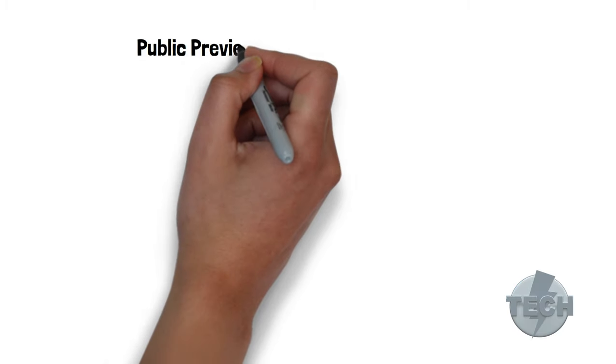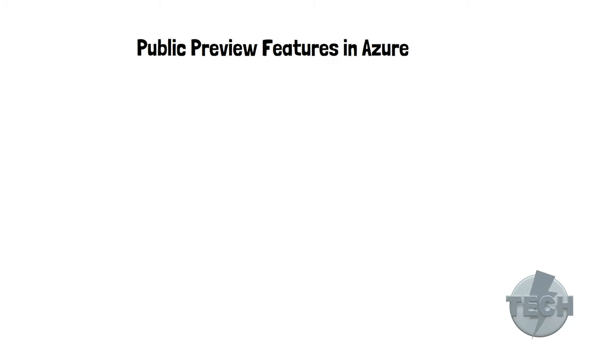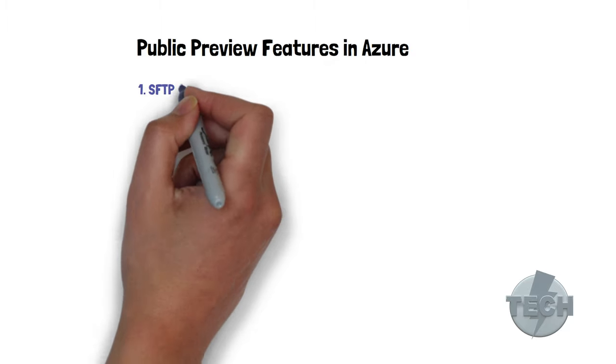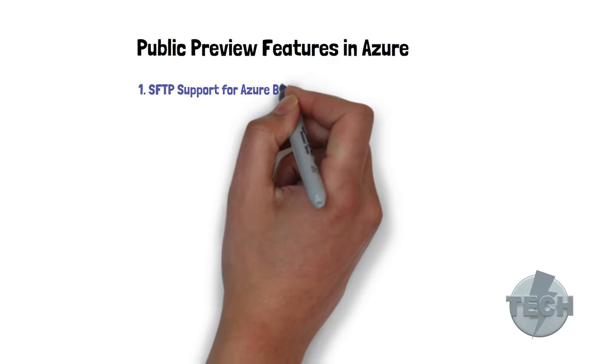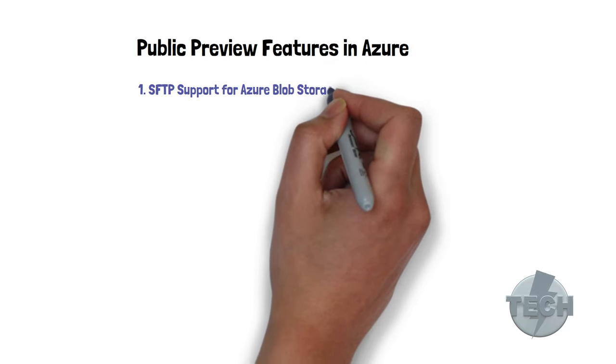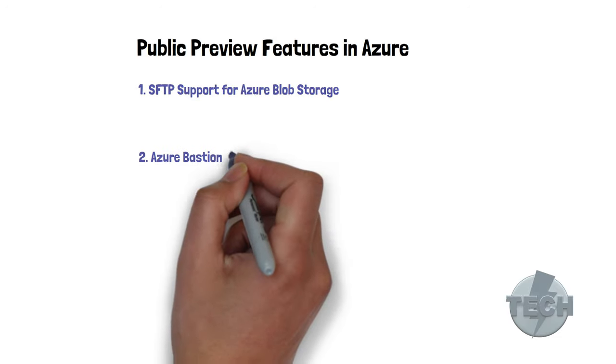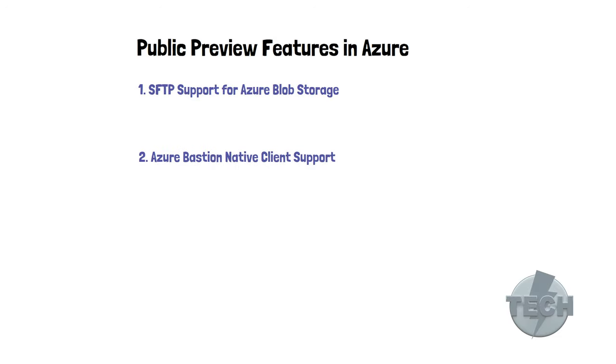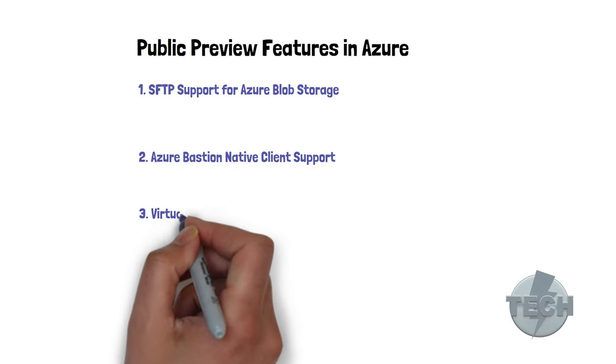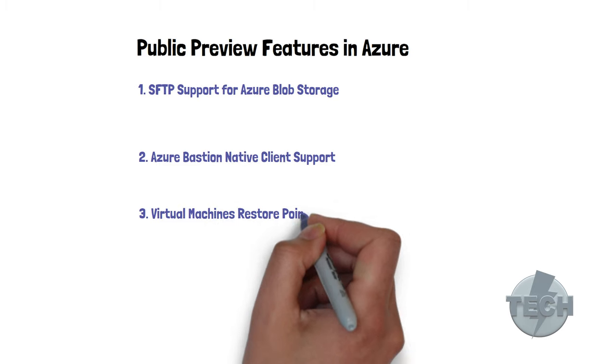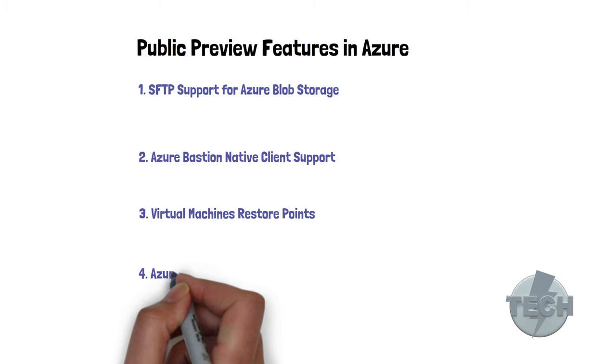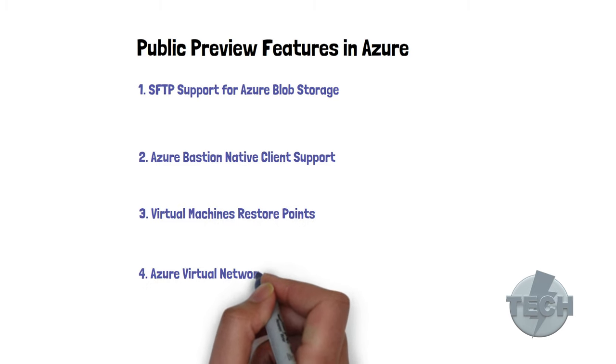These are the upcoming Azure features we will talk about. First off, the SFTP support for Azure Blob Storage. Then we have Azure Bastion Native Client Support, Virtual Machines Restore Points, and last but not least, the Azure Virtual Network Manager.